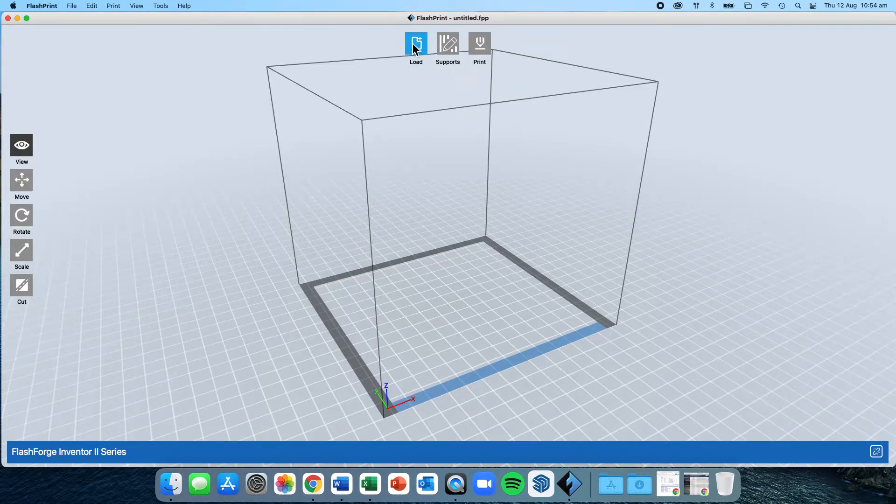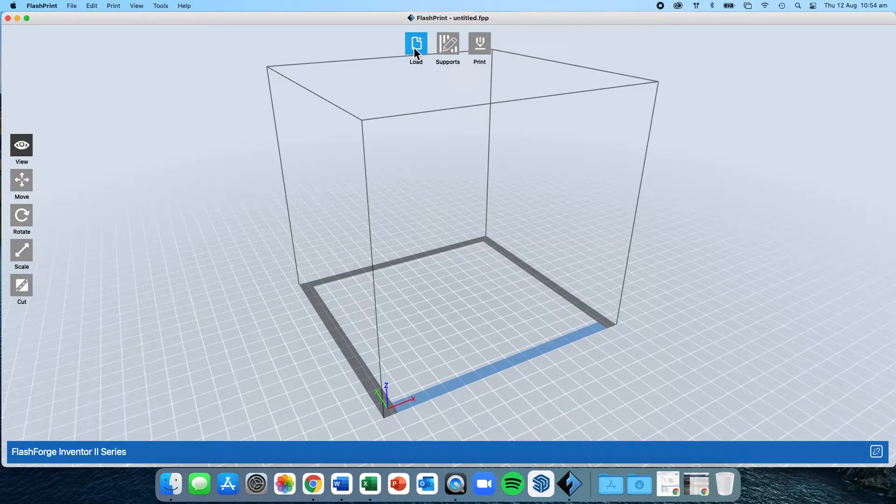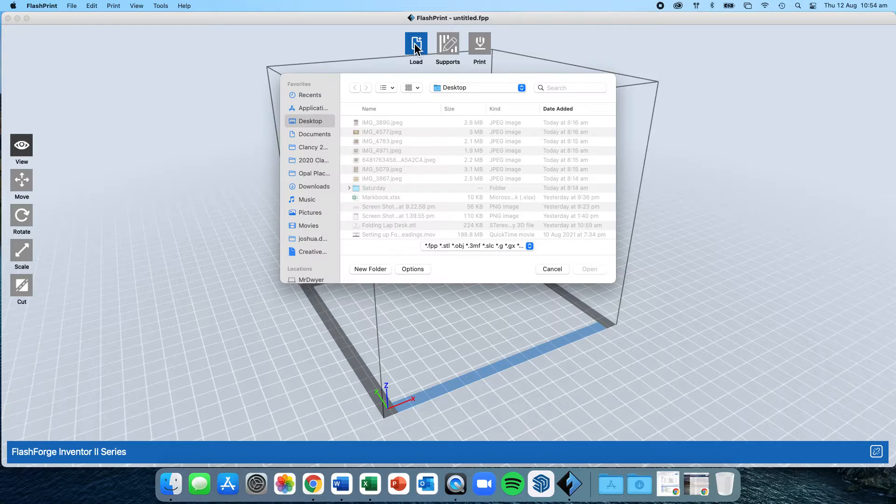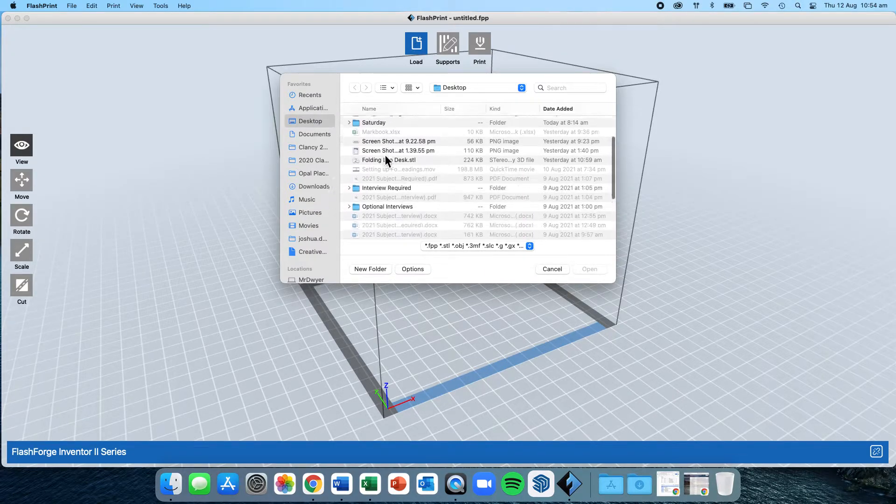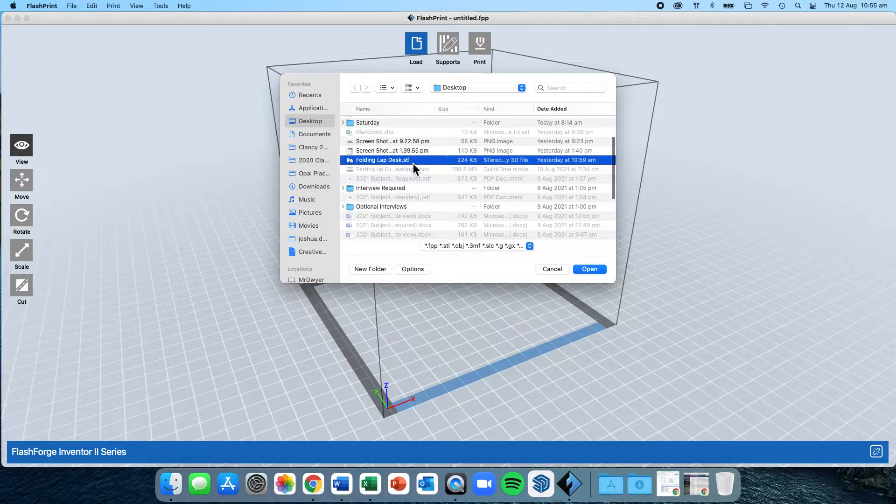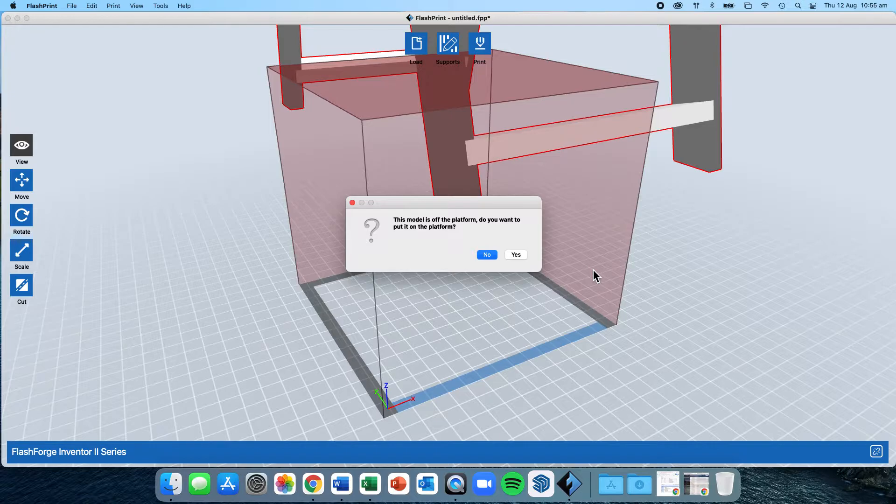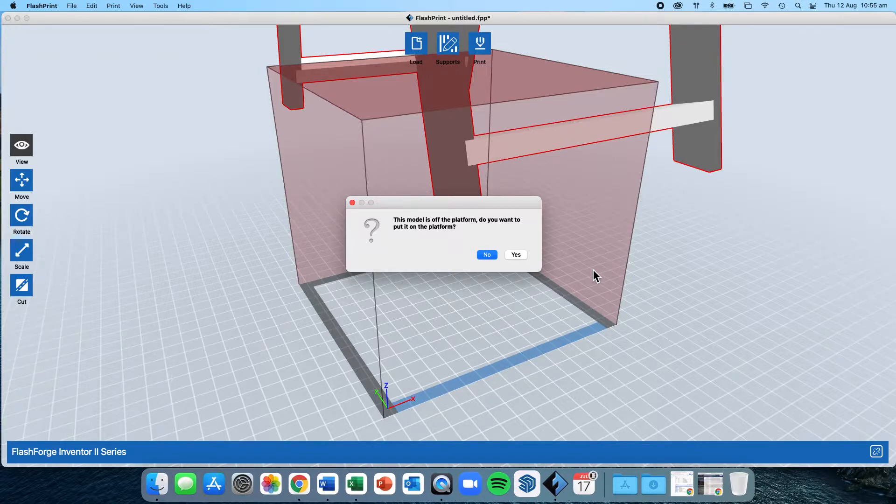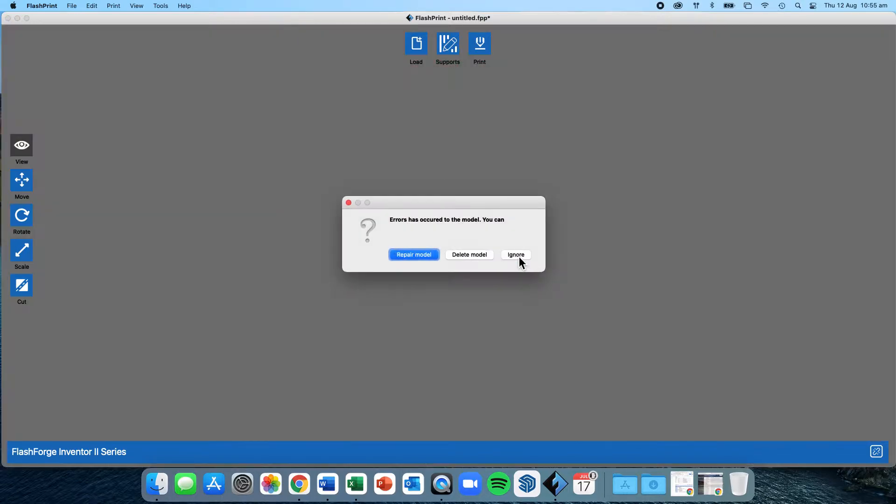You're now ready to load in your project. In the top center are your main three buttons you'll be using. The load is the first of the buttons. You load your project by navigating to your desktop, scrolling down until you find your STL file, select open, and it will load into the project. My initial option that comes up here is that this model is sitting off the platform. Do I want to put it on the platform? The answer here is always yes.